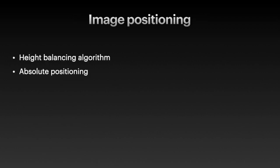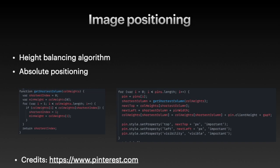In the beginning, let's see how we can position the images on the screen. What we can do is maintain an array of columns' heights. The array would have n elements, where n is the number of columns. And then we could figure out the shortest column, then insert a new entry to the column heights array, then update the style of the pin.